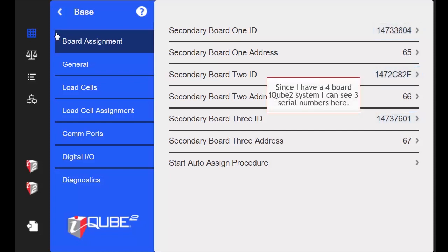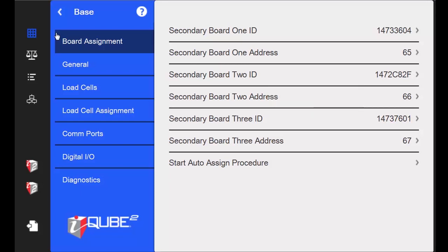Make sure you have one serial number here for all boards that are in addition to your primary. So if you have four boards, you should see three numbers here. And if you only have one board, you should see no numbers here.